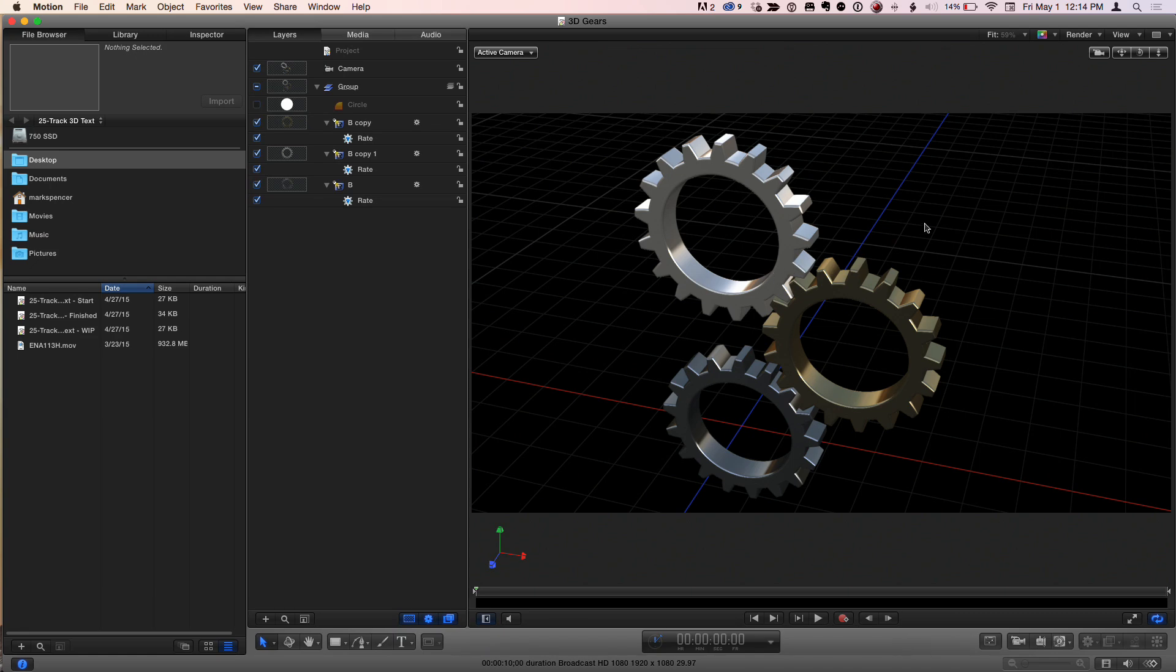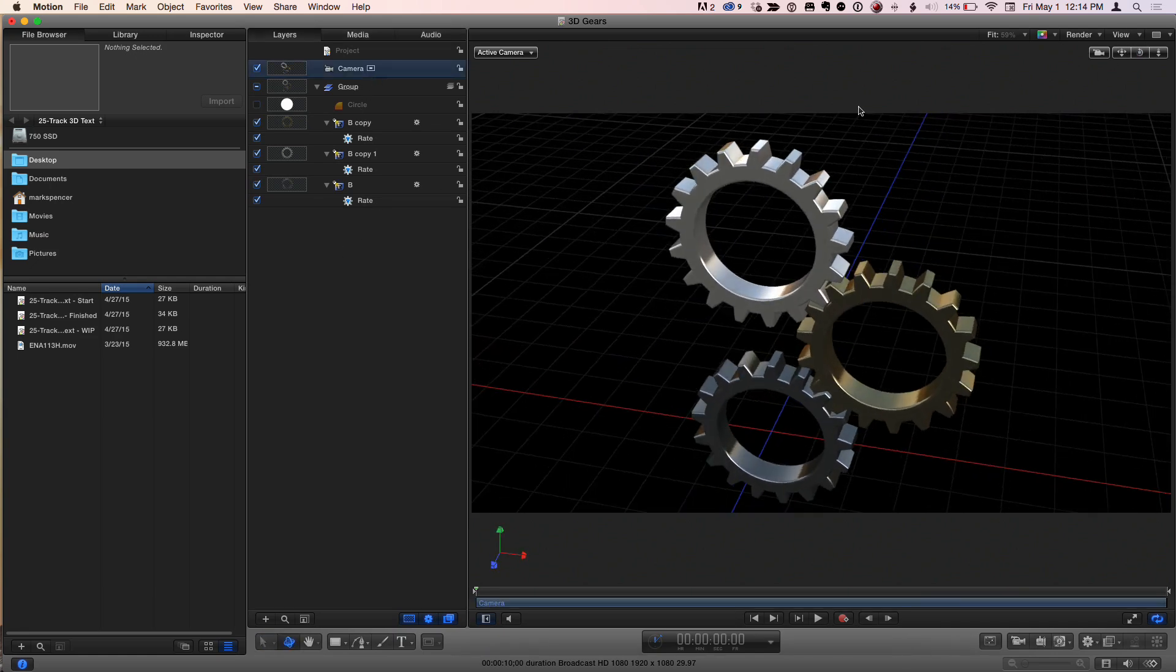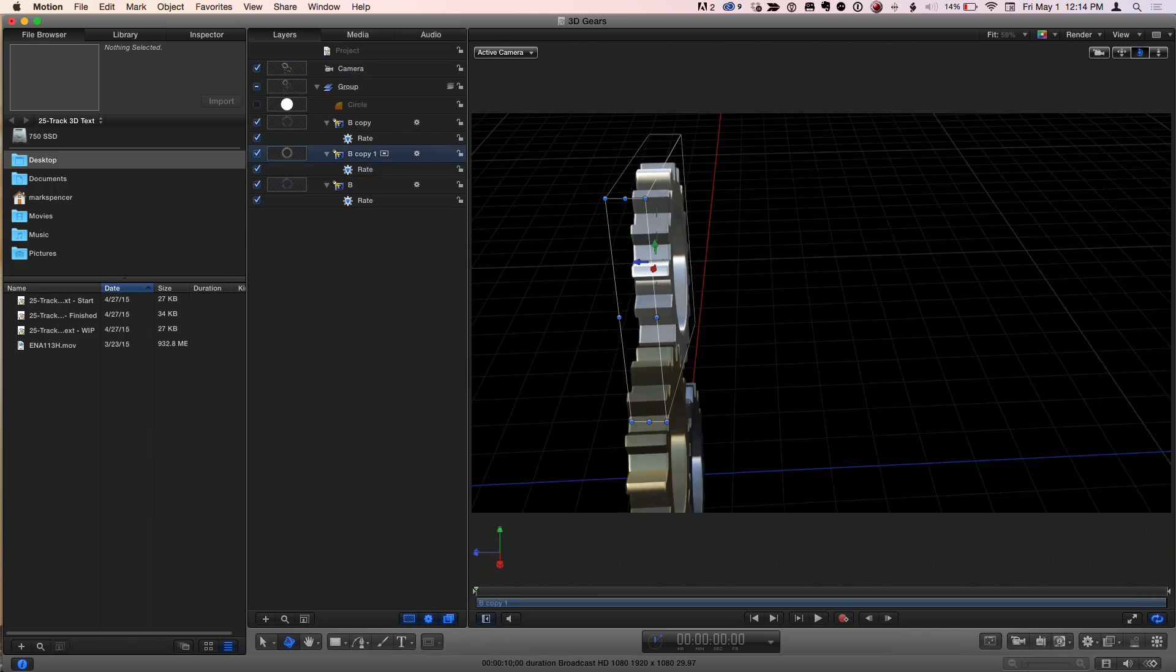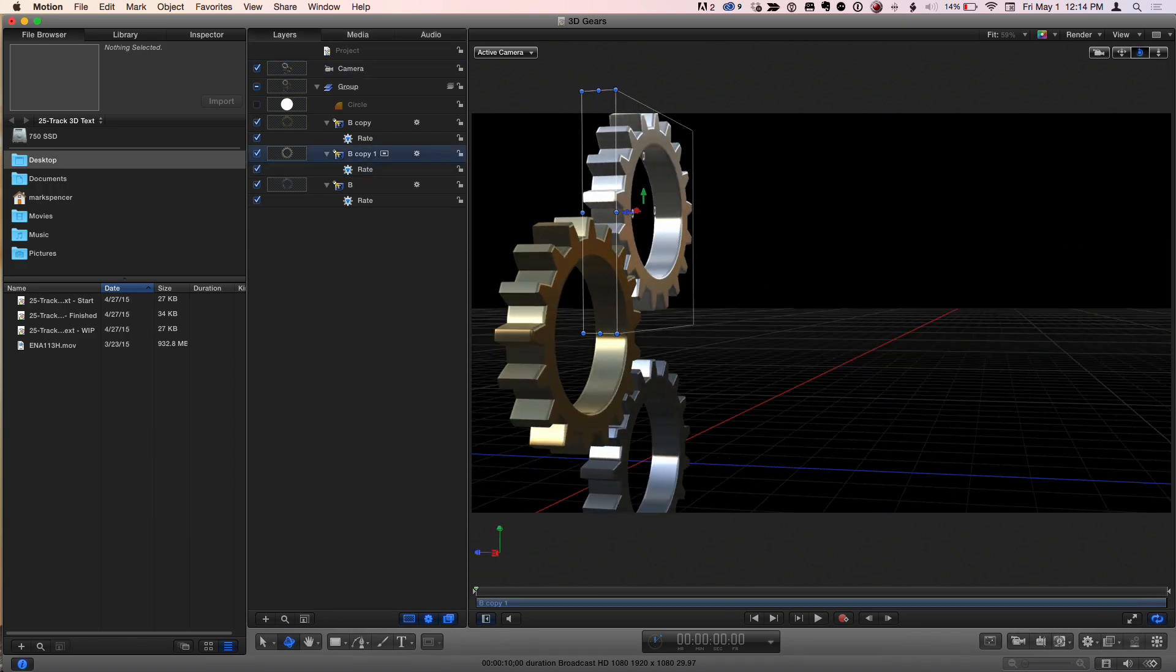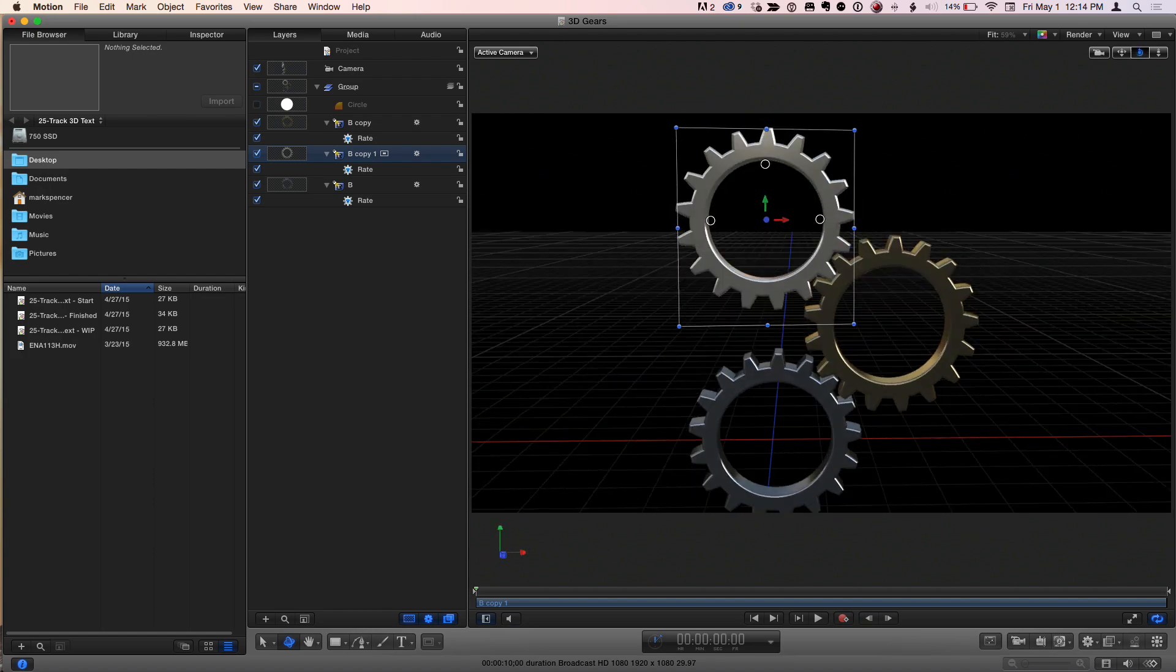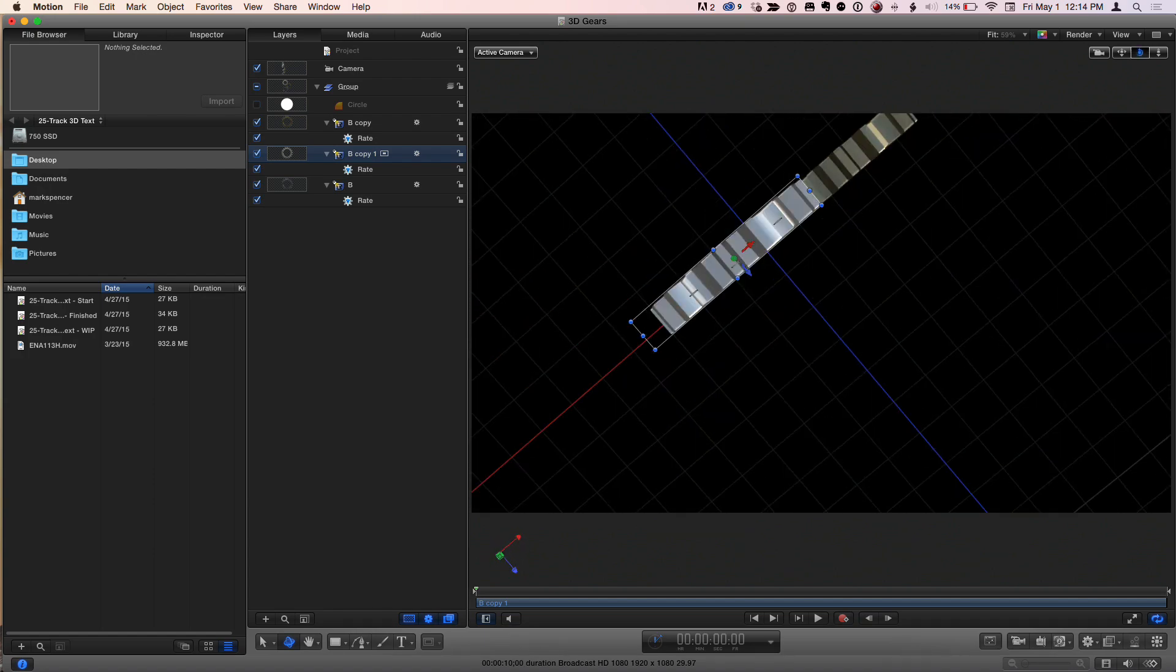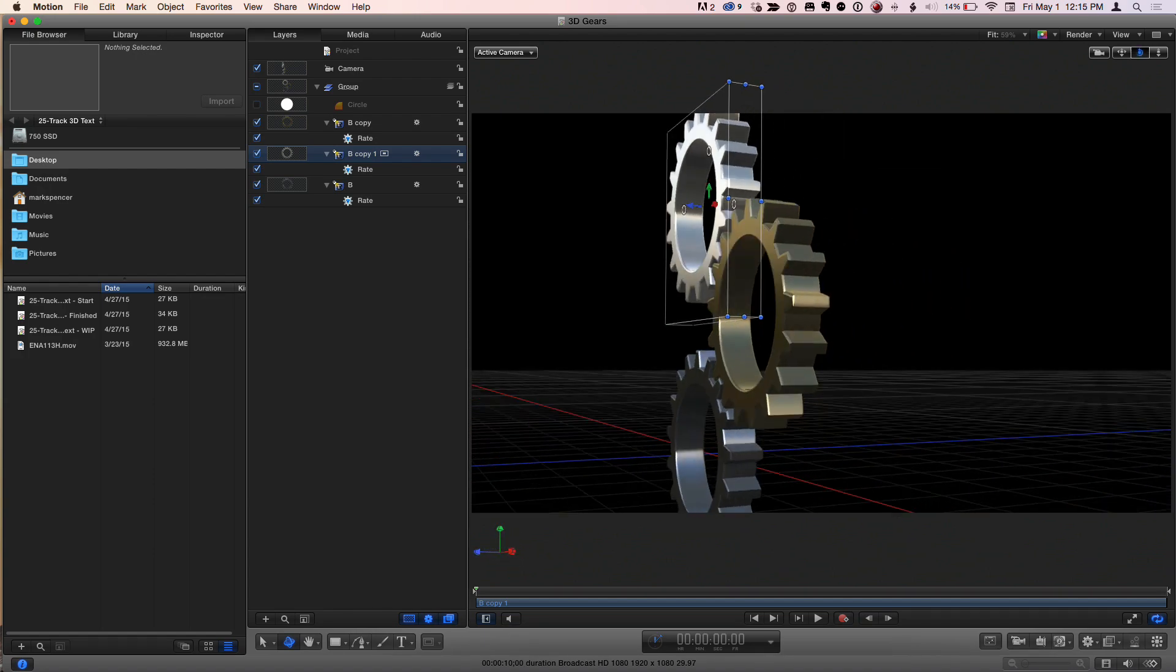But I've done previous MacBreak Studios about animating gears, but they were 2D gears. Sure. Here, we have full, check these out, not only the 3D gears, they, you know, because they're text, they have the 3D title environment, right? So you can see a reflected environment.